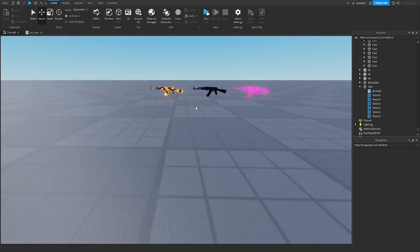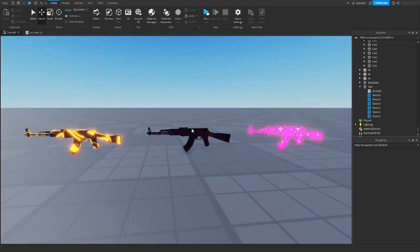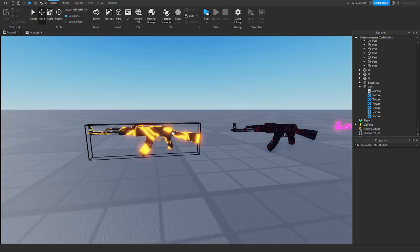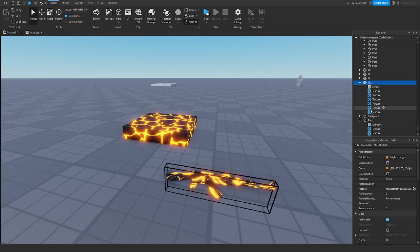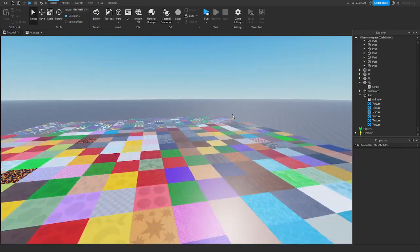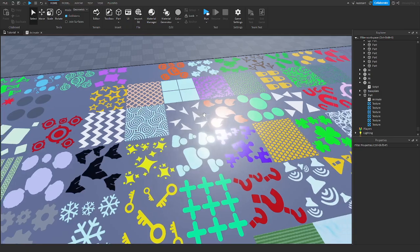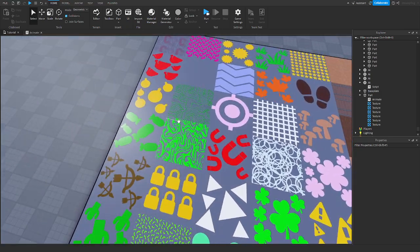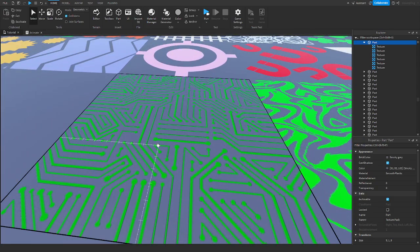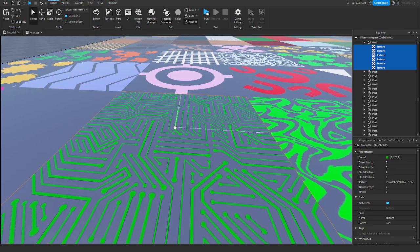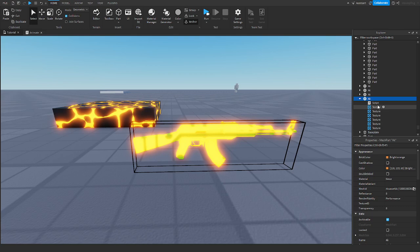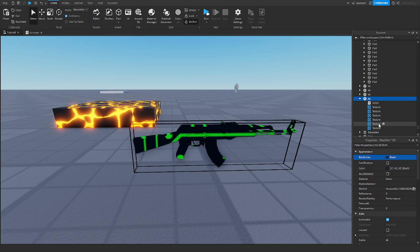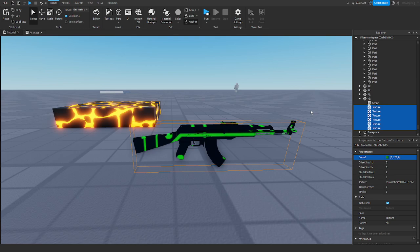Now we can move on to gun skins. I already have an AK here and I'm going to show you how I set this up. I'm going to get rid of the old texture and find a new one. I'm going to try this digital techy-looking one. Select all the textures, copy with Ctrl+C, head over to the AK, and paste it. It does look a little weird because we need to change the Studs Per Tile U and V — there's a setting for that down here.